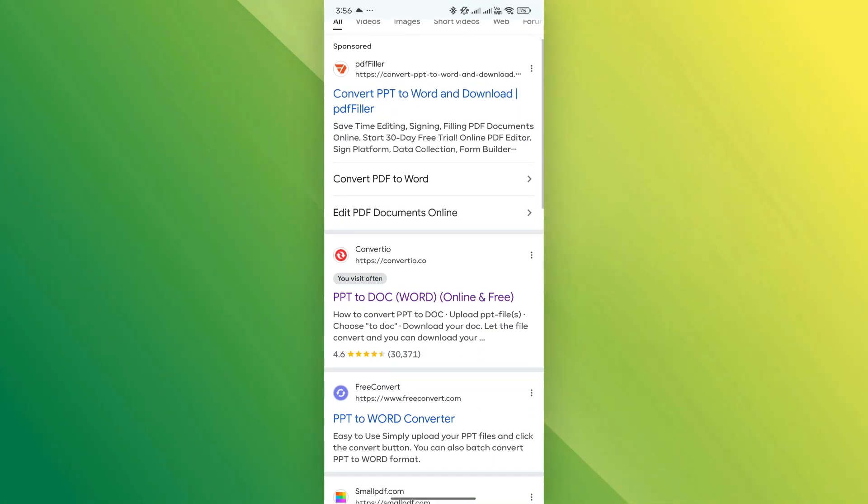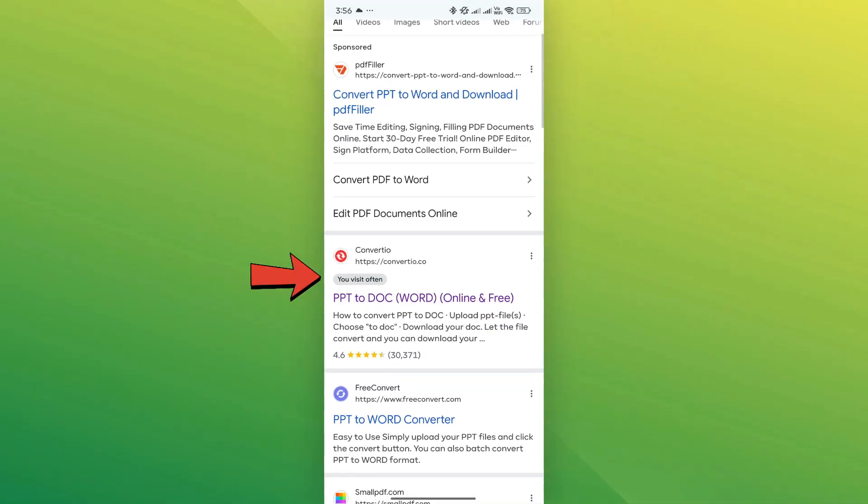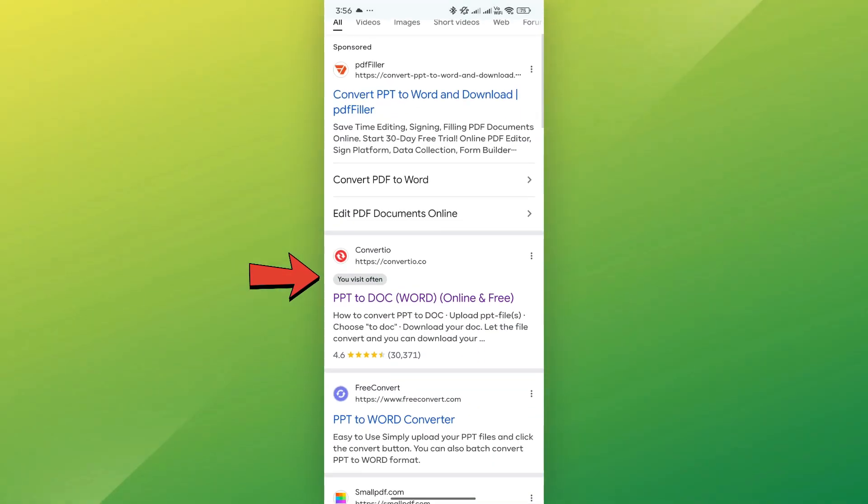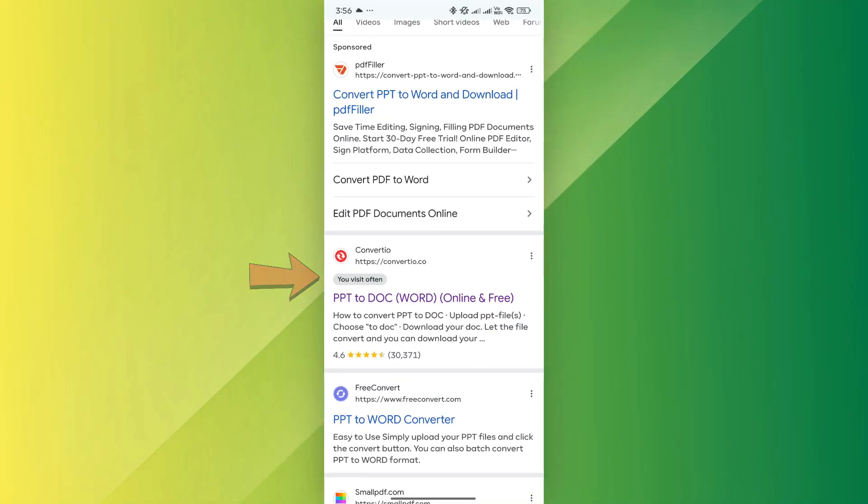Scroll down a little and you'll see a website called Convertio. Tap on it to open the site.